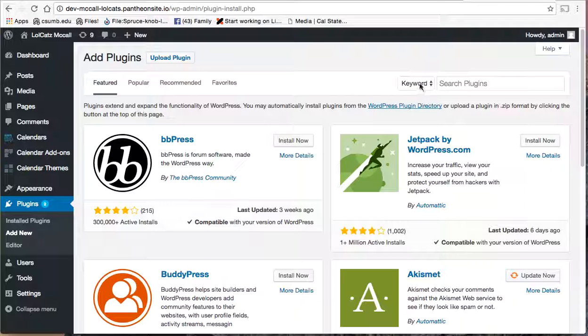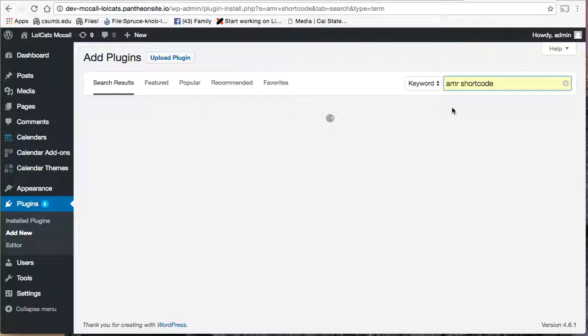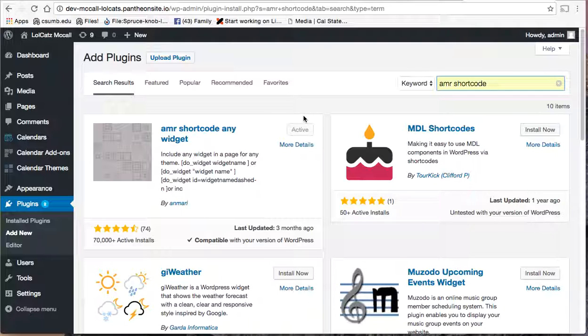I can search plugins. And let's see here. AMR shortcode is a good one. And I can say I've already installed it, but I can go ahead and click on that, and it will install automatically for you. So that will get you the plugins you need, and you'll be good to go.